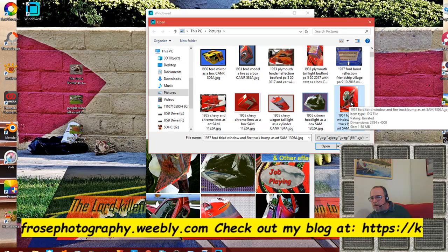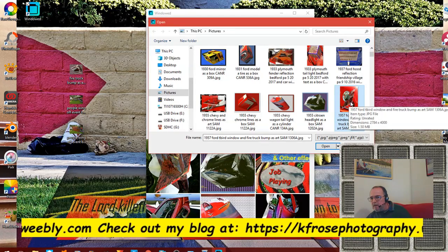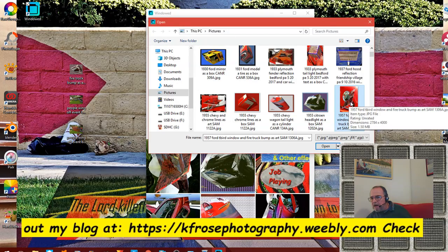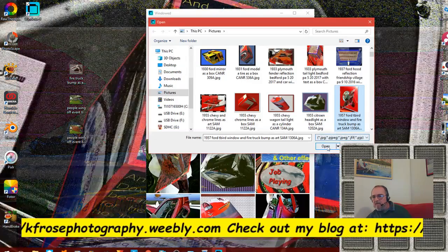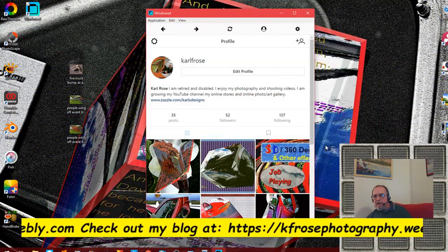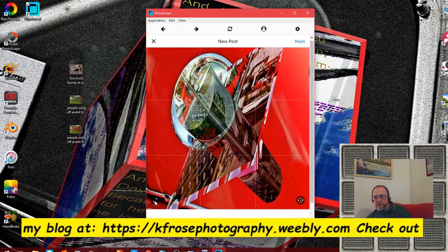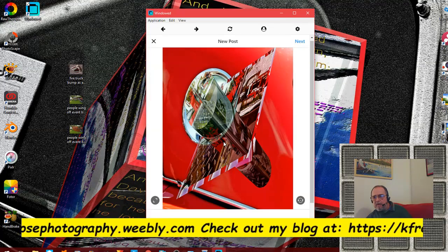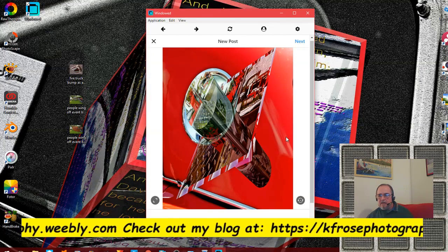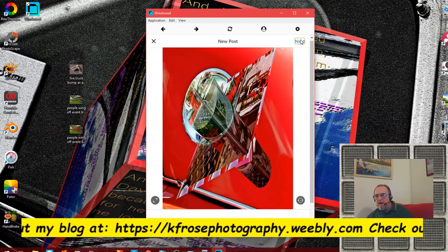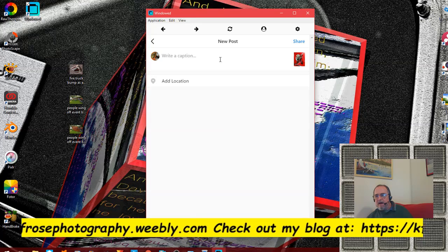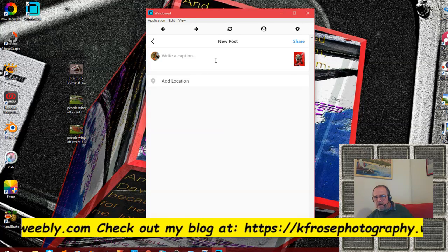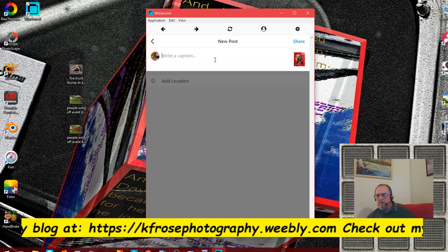We're gonna do this one - a car window and a firetruck bump map, okay, as art. I can put in the hashtags. I just clicked on that, I'll hit open. Then we hit the little scroll here and I crop that down. Then I hit next.